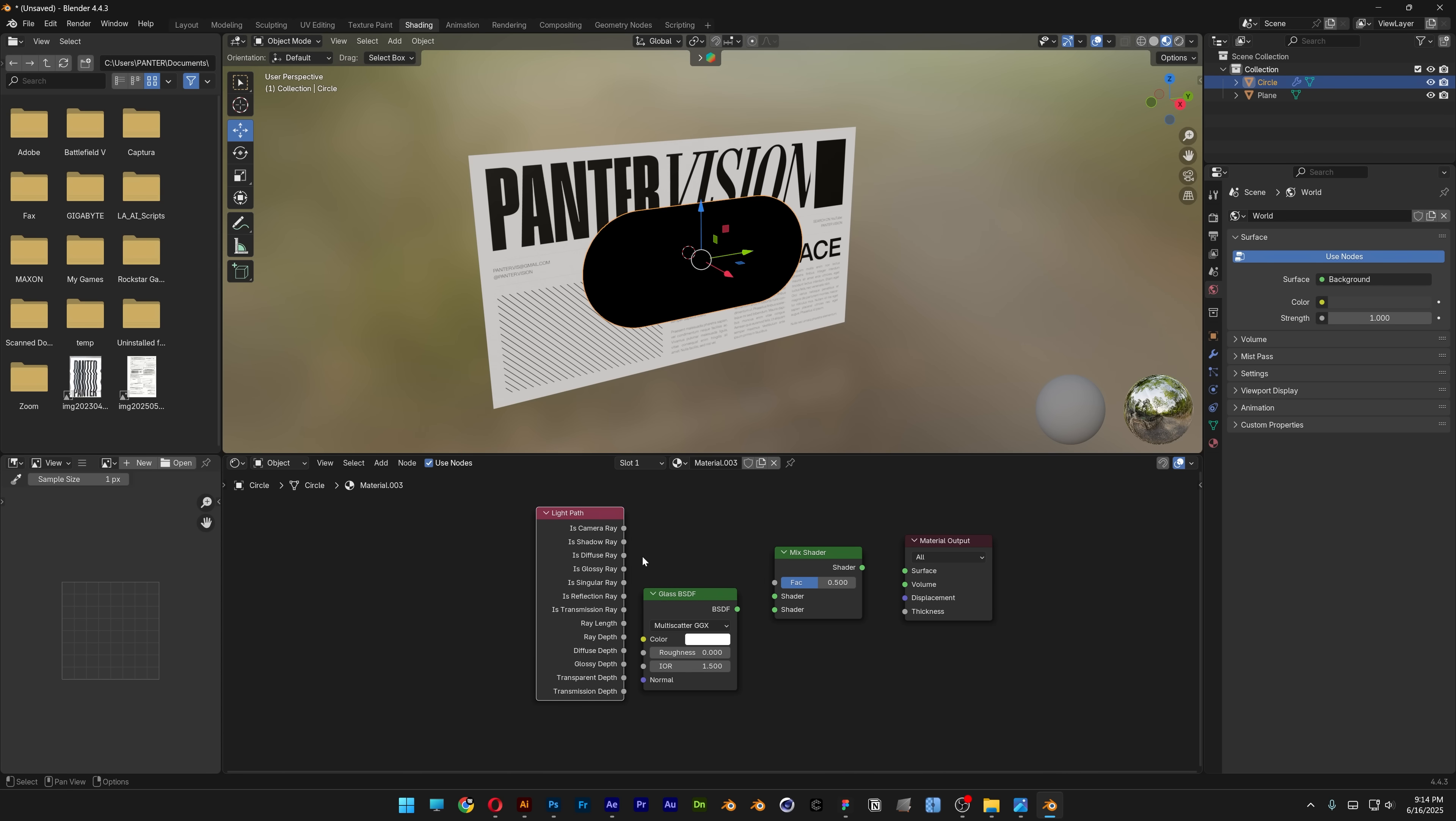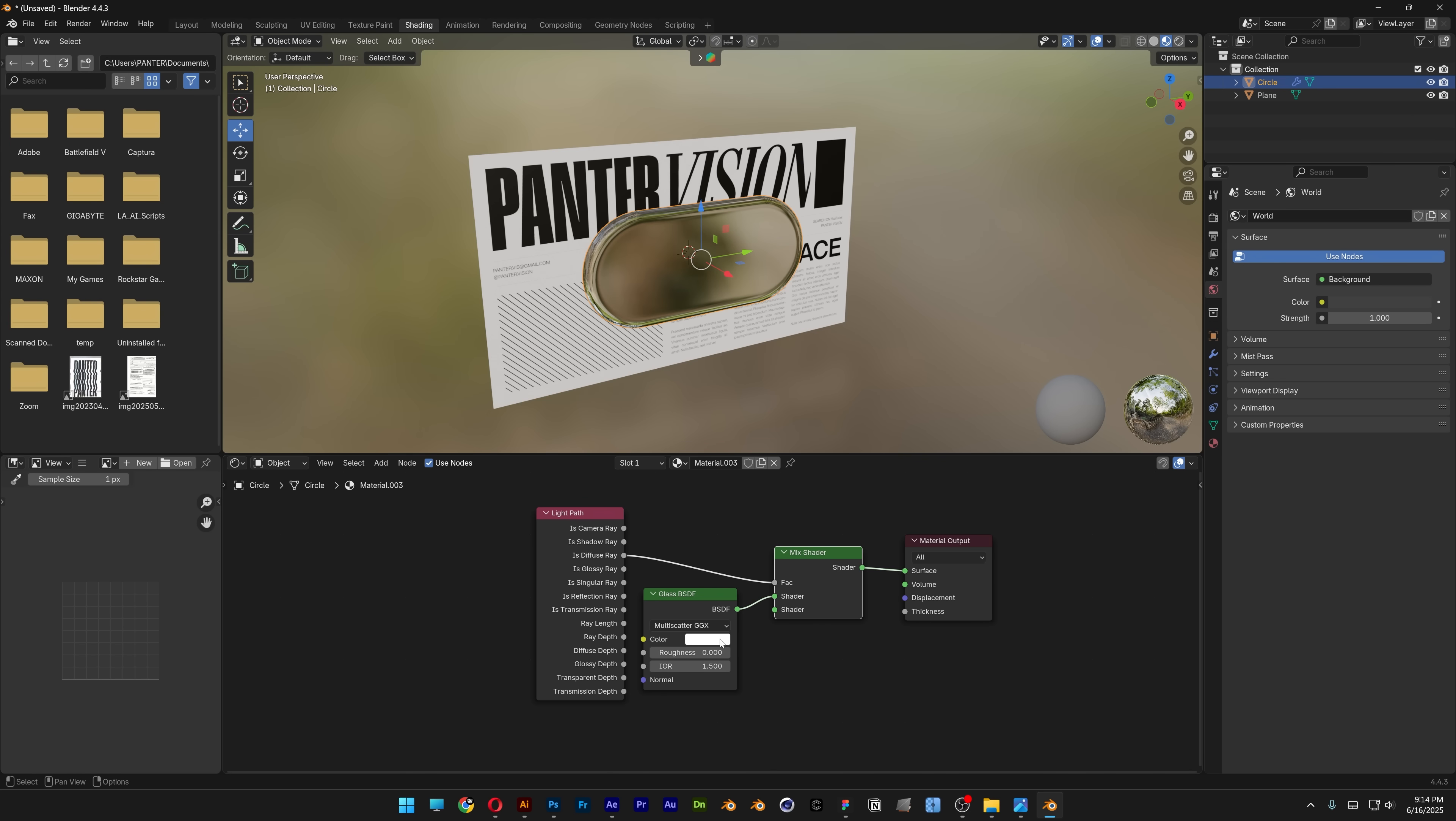Connect the diffuse ray to factor and glass to shader. Connect the shader to surface. Set roughness to 0.05 and IOR to 1.8.